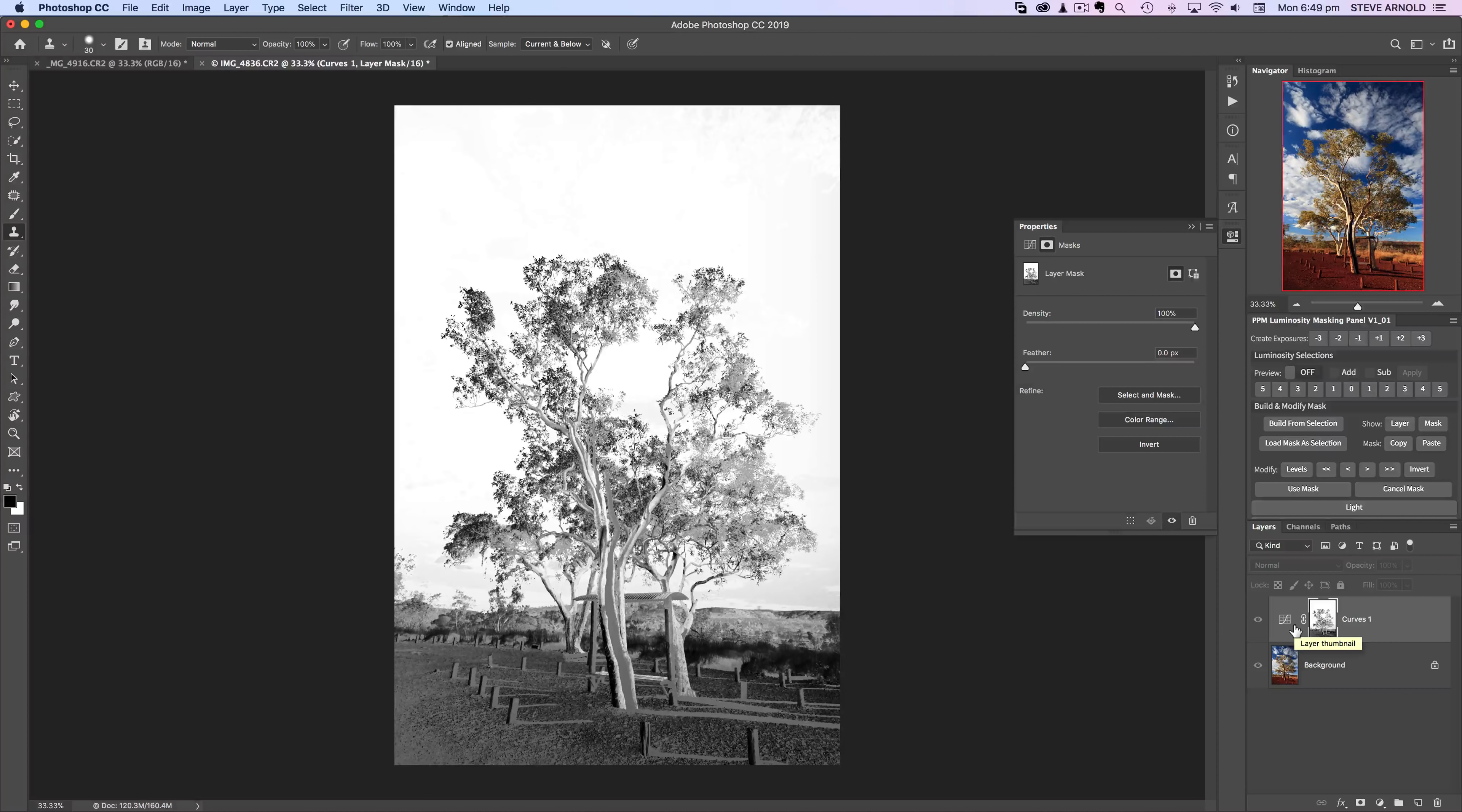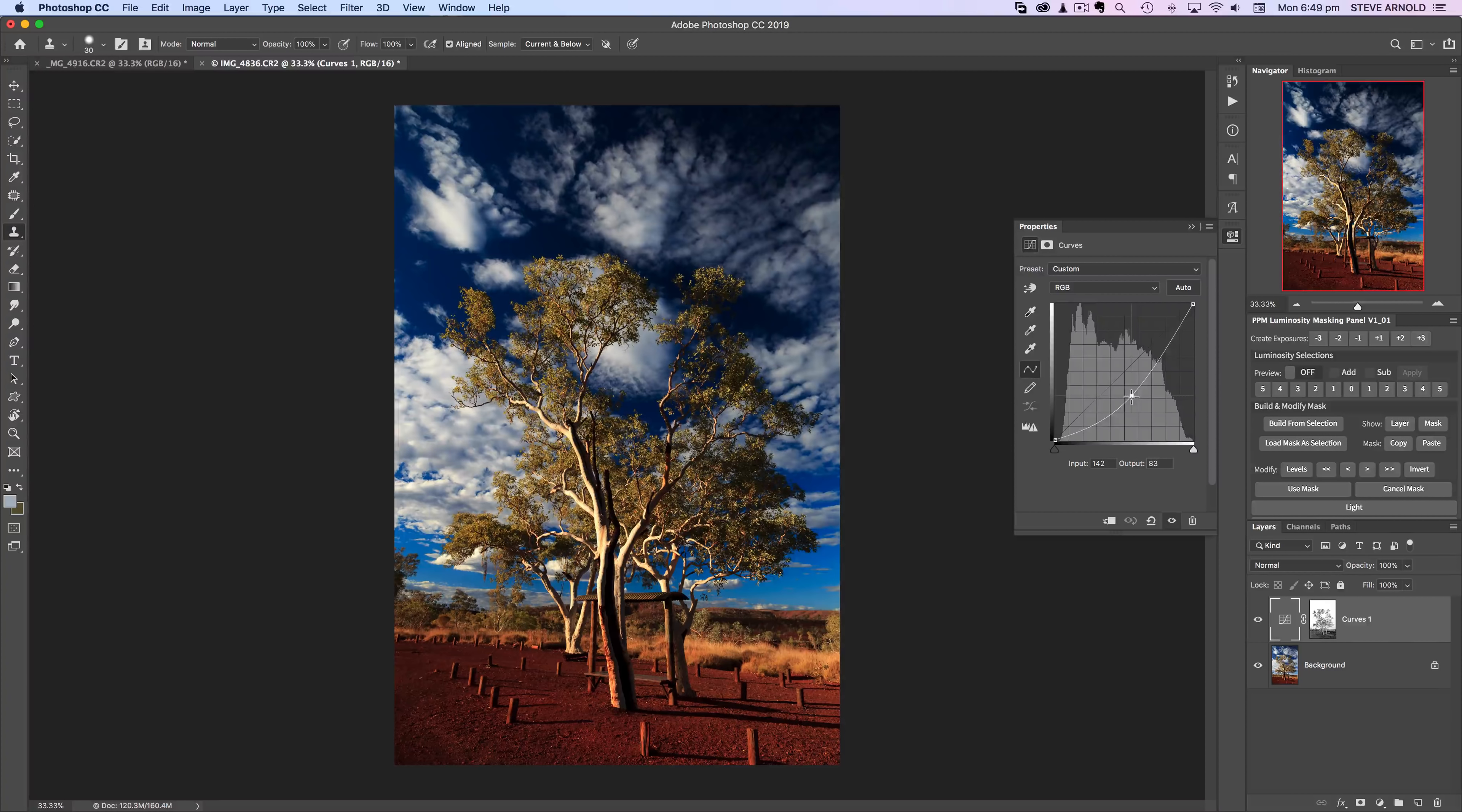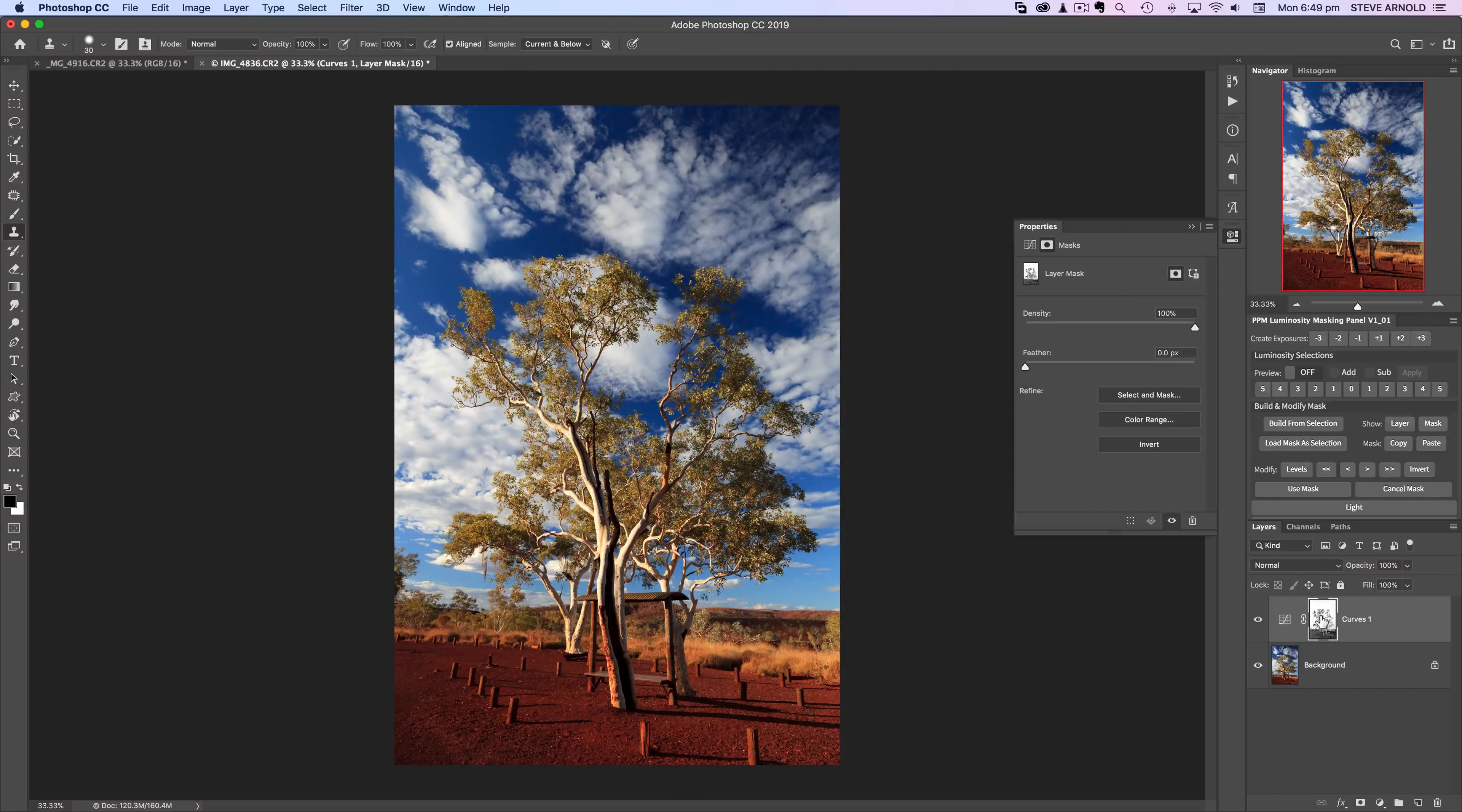But the fact that the tree isn't perfect black against that perfect white sky means that this isn't 100% isolating the tree. So as I darken the sky the tree is getting a little bit darker as well. So to fix that, what we can do is...